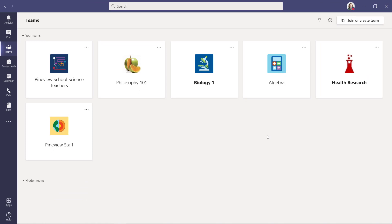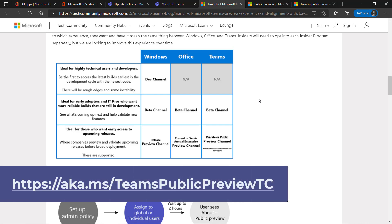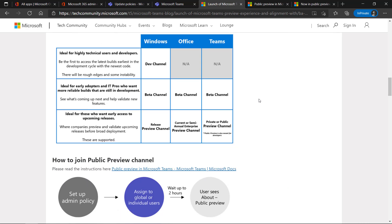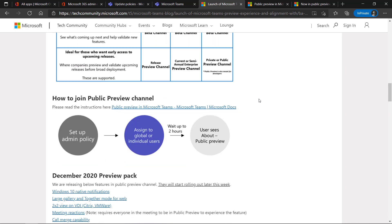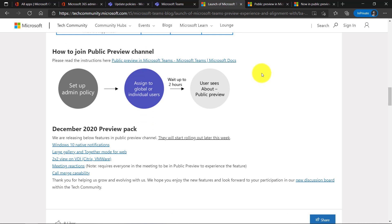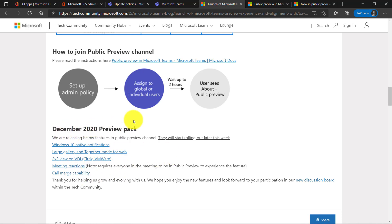One last note: there is a tech community blog that we put out recently, and the link is in the description on the screen. This explains how the different channels work so you can have a sense there, and how the admin can do the same things that we just showed here. What's really important though, there's a link where you can keep up with all the latest updates that are coming to the public preview. For example, this talks about large gallery and together mode for the web, which I just showed, meeting reactions, call merge, and every month there's a new preview pack update.